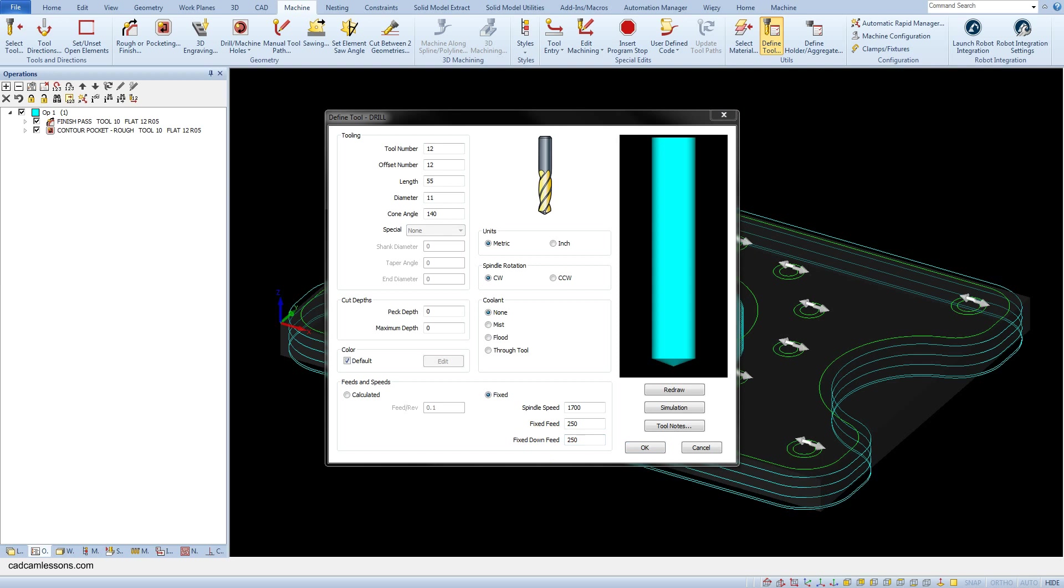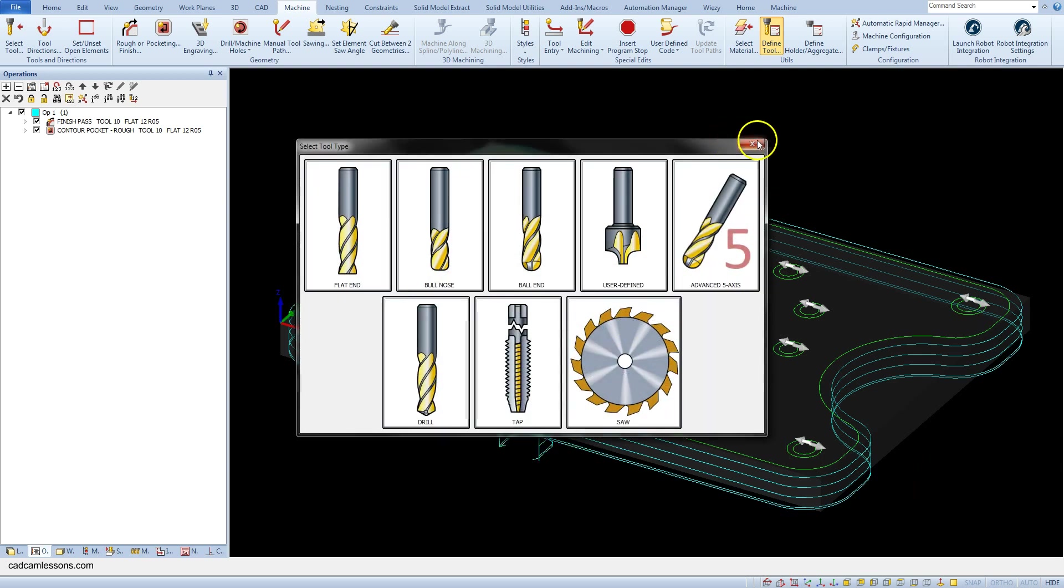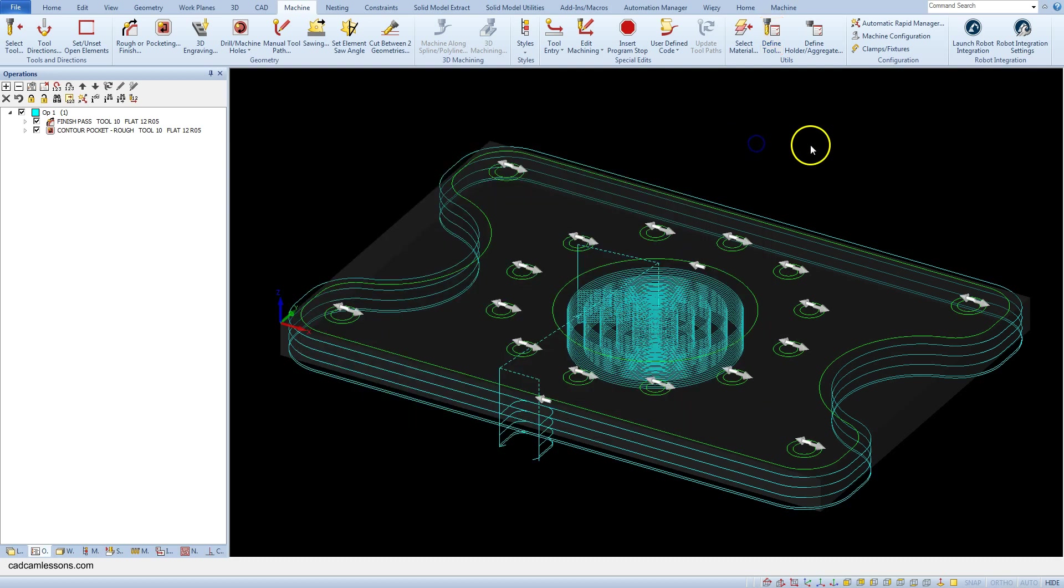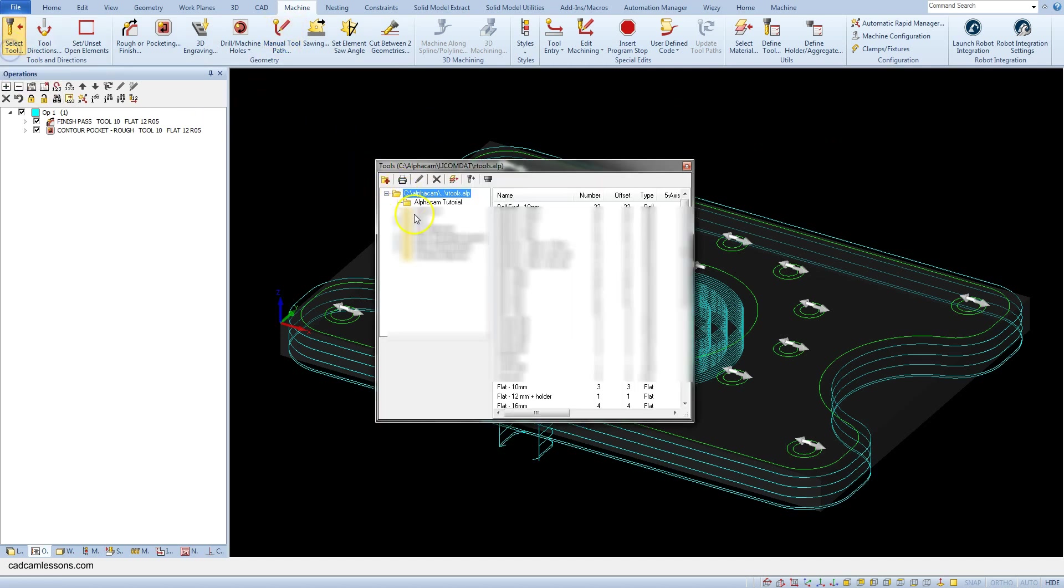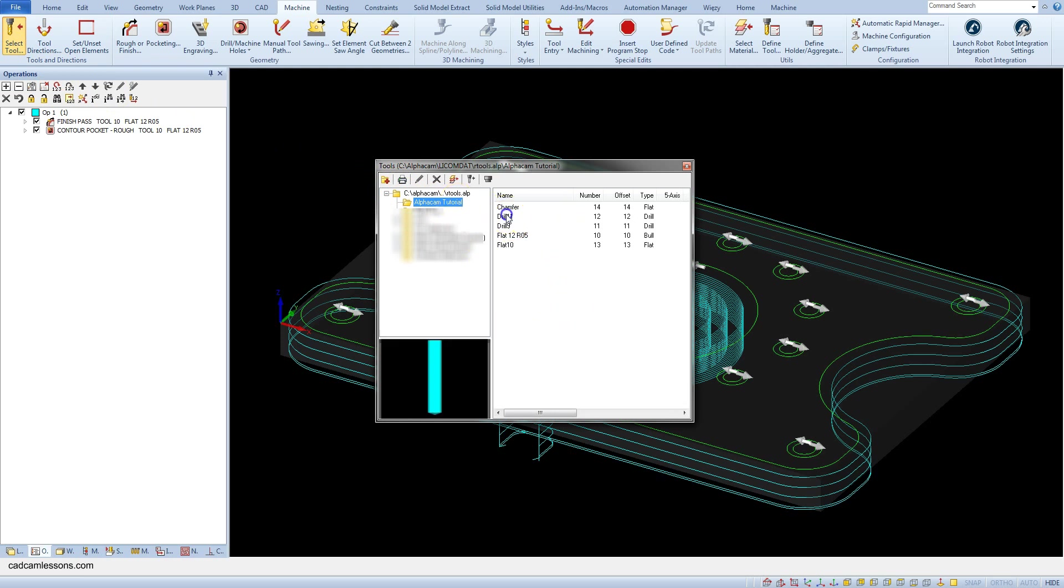Click okay and save this tool as drill 11. Now let's select drill 11 from the machine tab select select tool command. And from the alpha cam tutorial select drill 11.